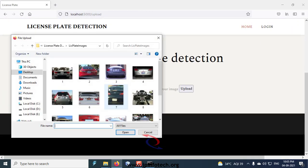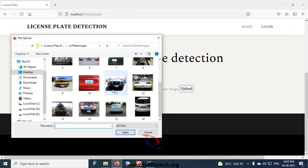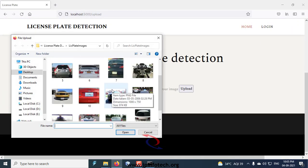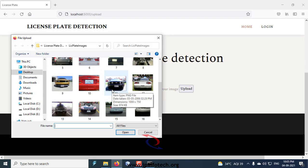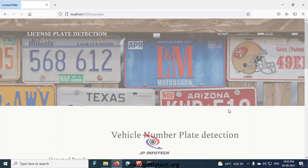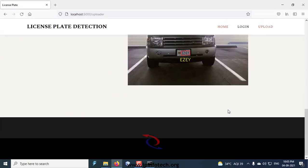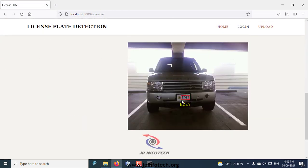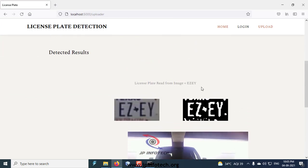Let me show you another image dataset. I have shown you a few, and you can check with others also. Let me select this and click upload. Now you can see the detected result: EZEY. This is the detected image result.